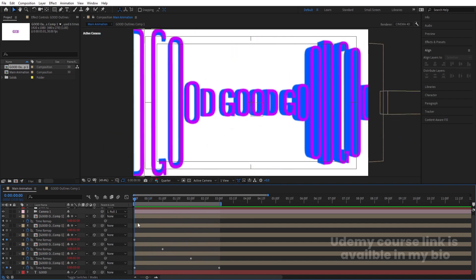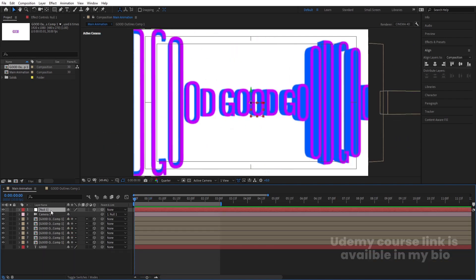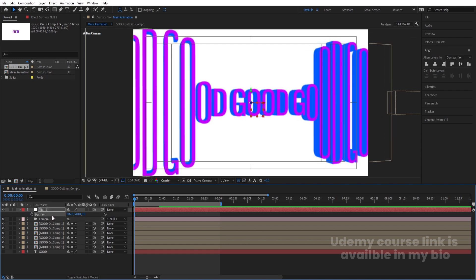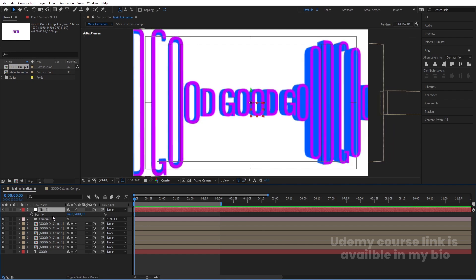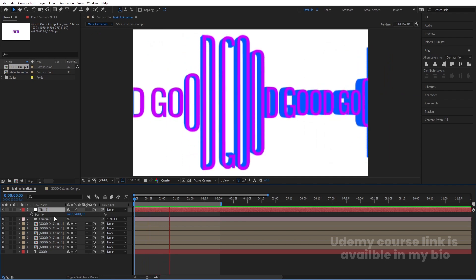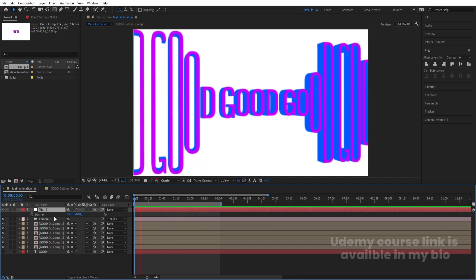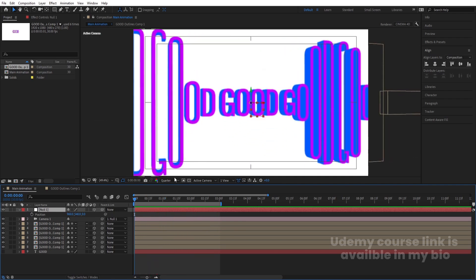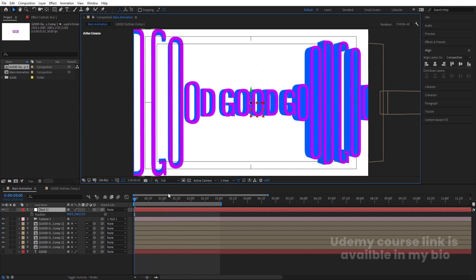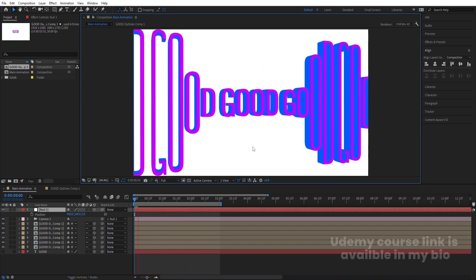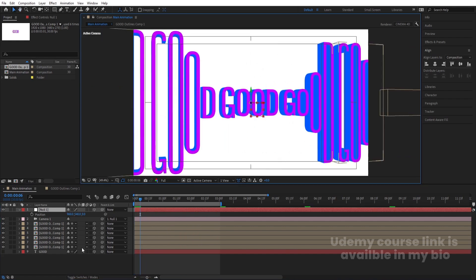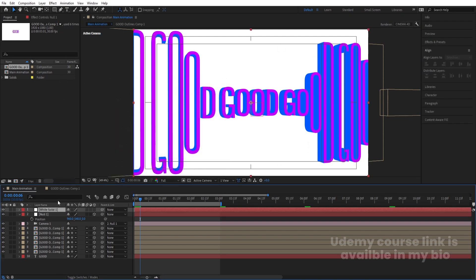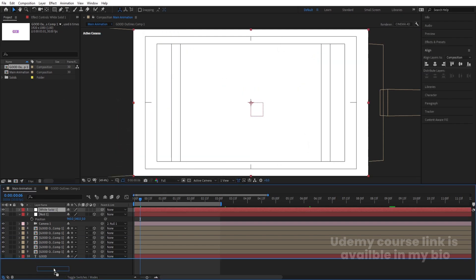Now select the camera, press P for Position, and move it to get the angle you want — it's totally up to you. Let's go with something like this. Preview at half resolution — it will take a moment to render, but this is how you create this kind of animation. Press Ctrl+Y to create a solid for the background and bring it to the bottom.